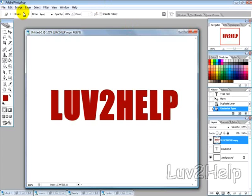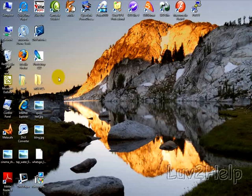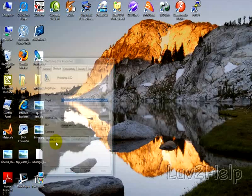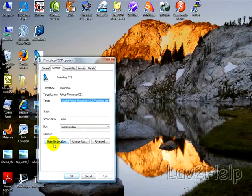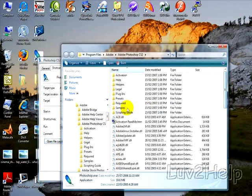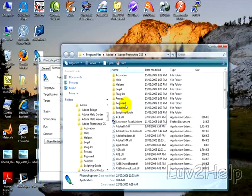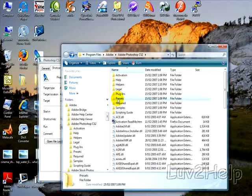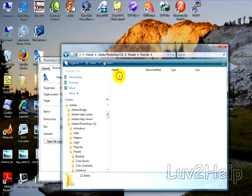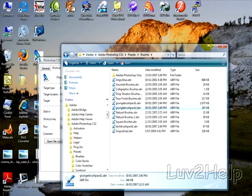Okay so to load the grunge brush packs you need to download them and then unzip them and then if you right click on your Photoshop shortcut select properties you will have this button here that either says open file location or find target then that will take you to the directory where Photoshop is installed. Now you need to copy the grunge brush pack into presets and then brushes and you can see that our grunge brush pack has been copied to here.